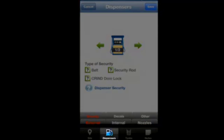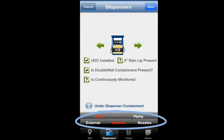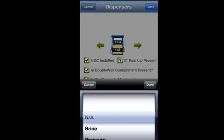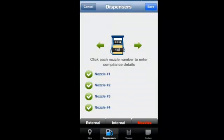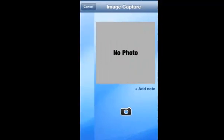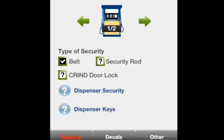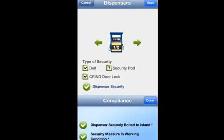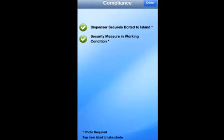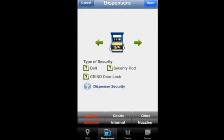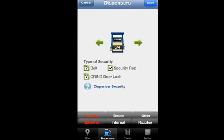The dispenser section is divided into external and internal areas and covers UDC and piping detail, as well as nozzles, which provides the opportunity to document the location and condition of each nozzle and hose found at your site. With certain selections, new questions will appear that need to be answered, and each question provides the opportunity to photograph the details of your findings. A swipe of the finger allows you to scroll through each dispenser individually at that location and document the same important data points.